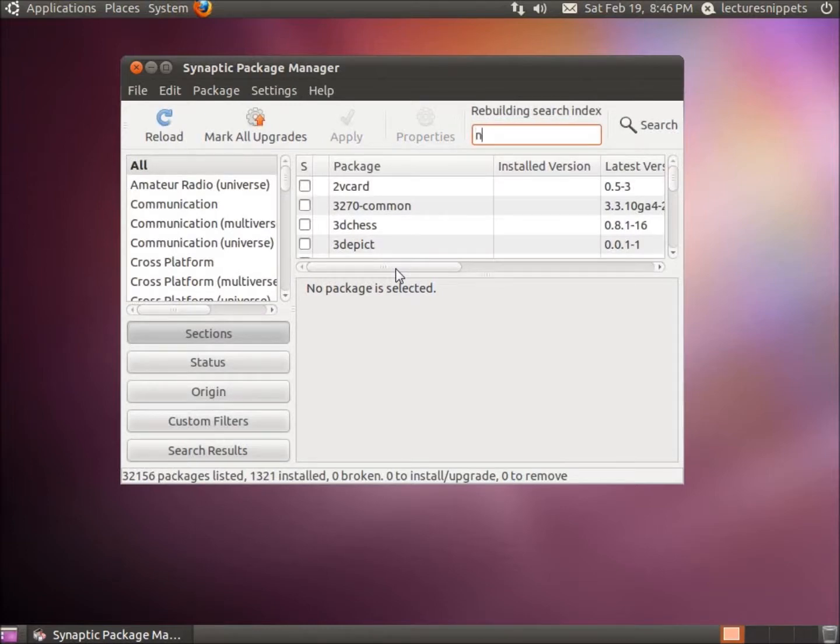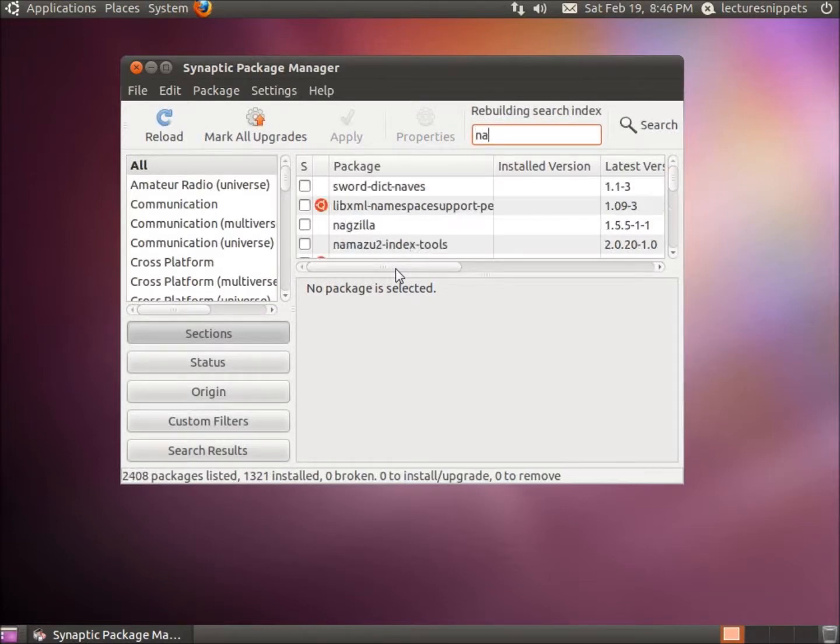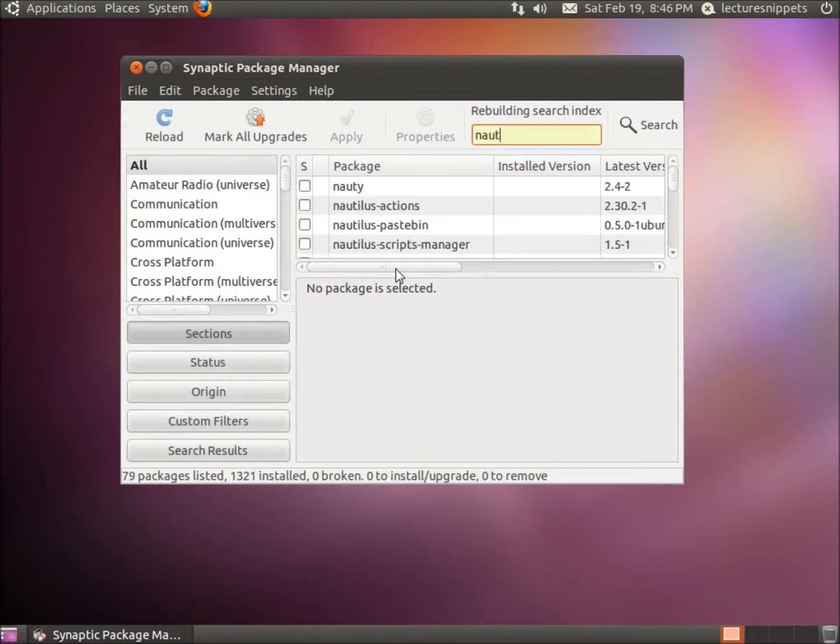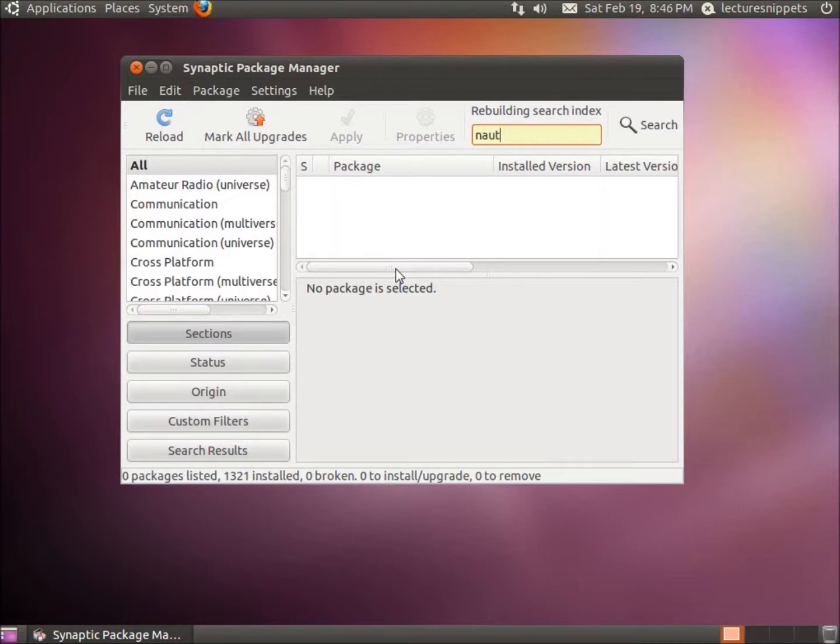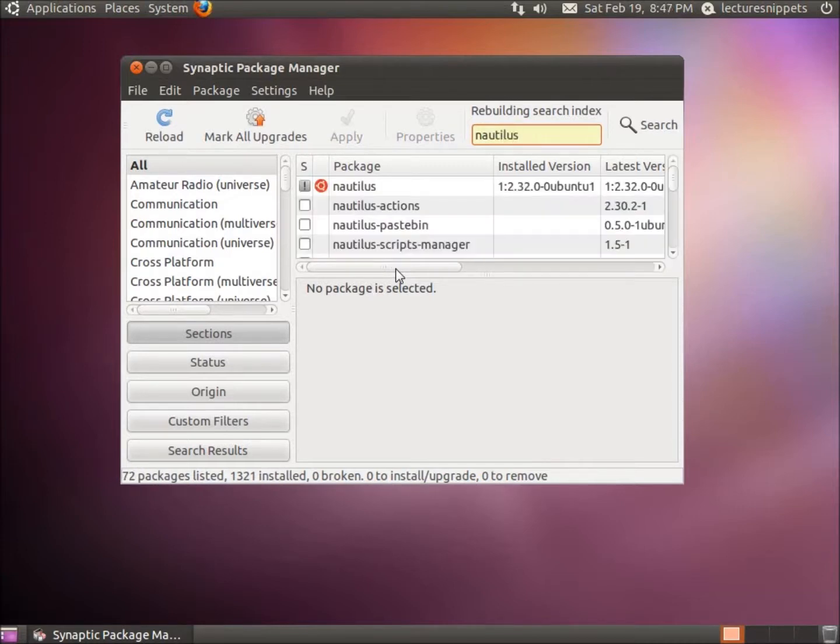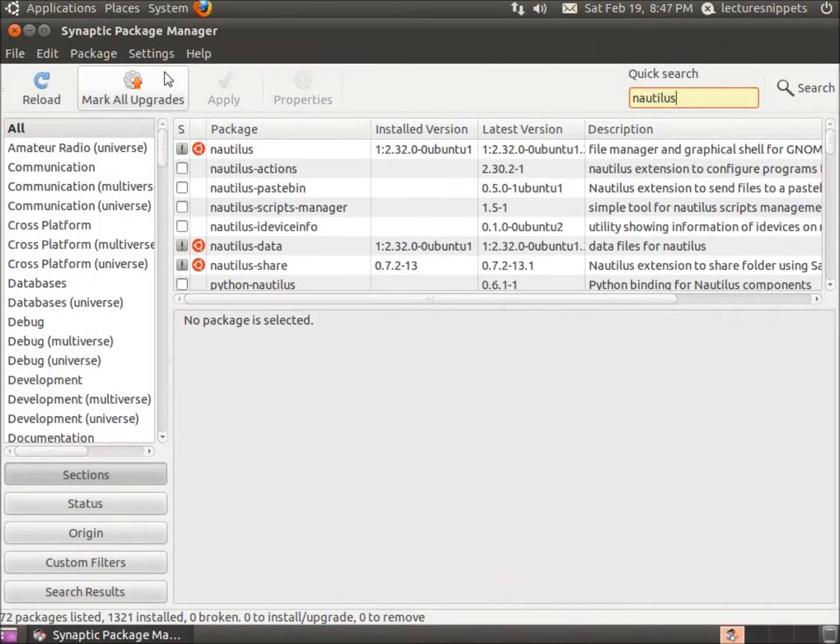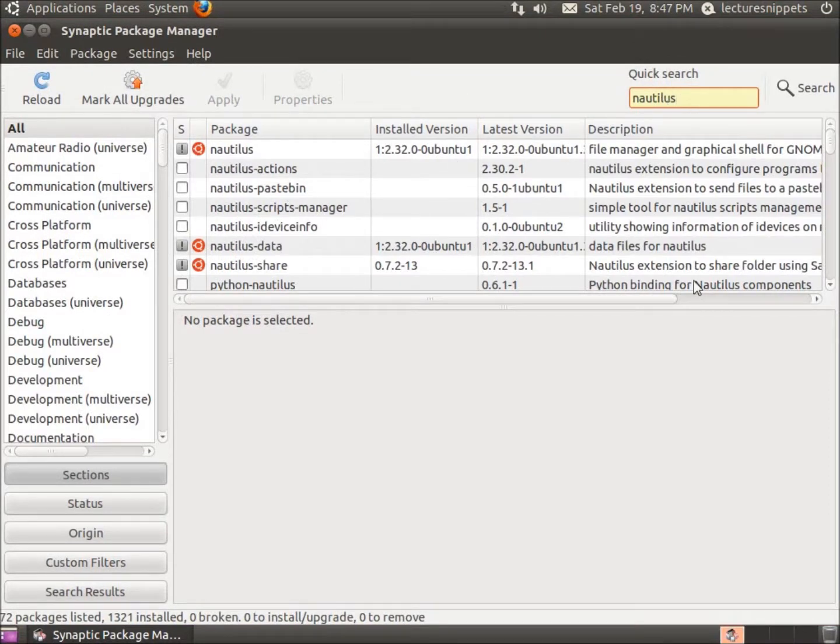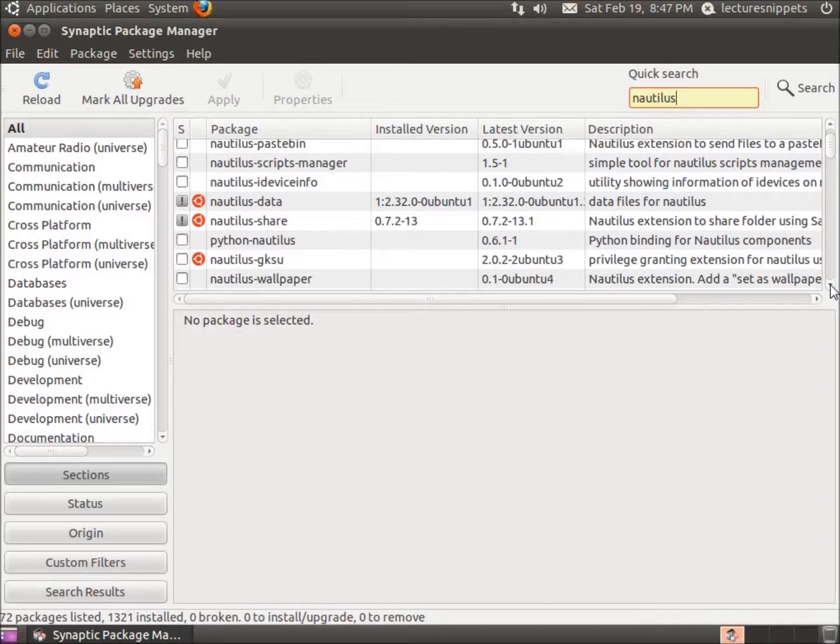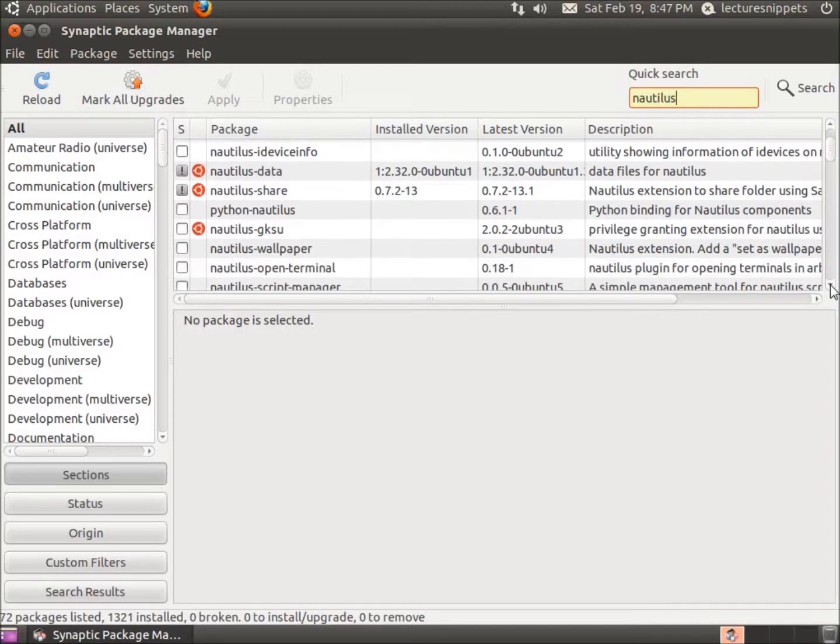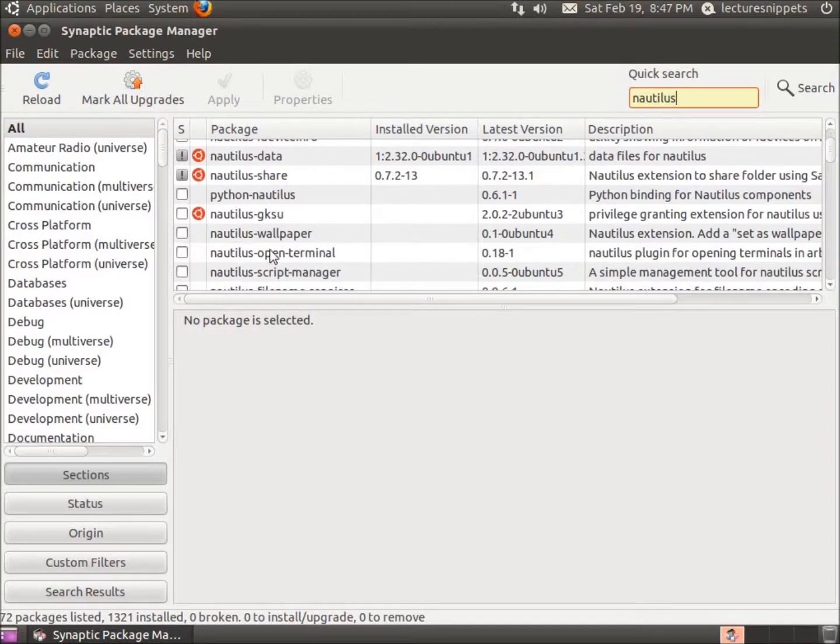I'm going to type in Nautilus and maximize this here. So I've got Nautilus typed into the quick search and what we're going to look for is the open terminal. If we scroll down just a little bit, there it is: Nautilus Open Terminal.